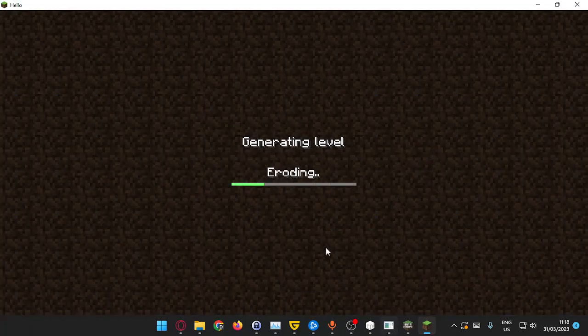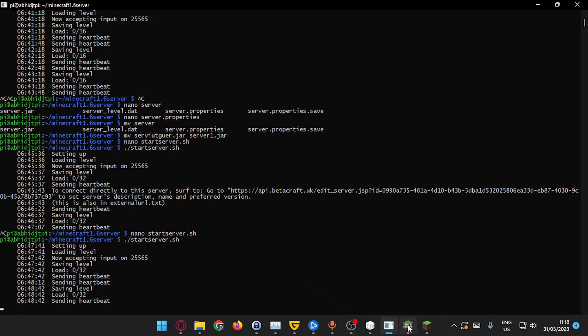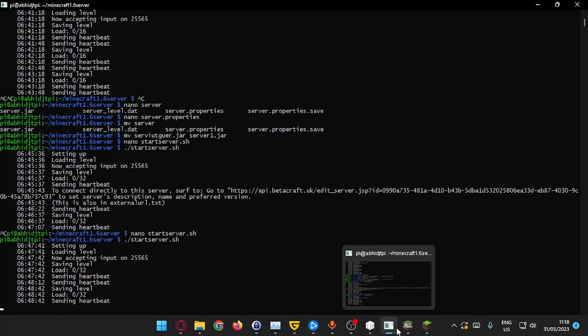As you can see, it will work immediately and it will tell you that I joined.